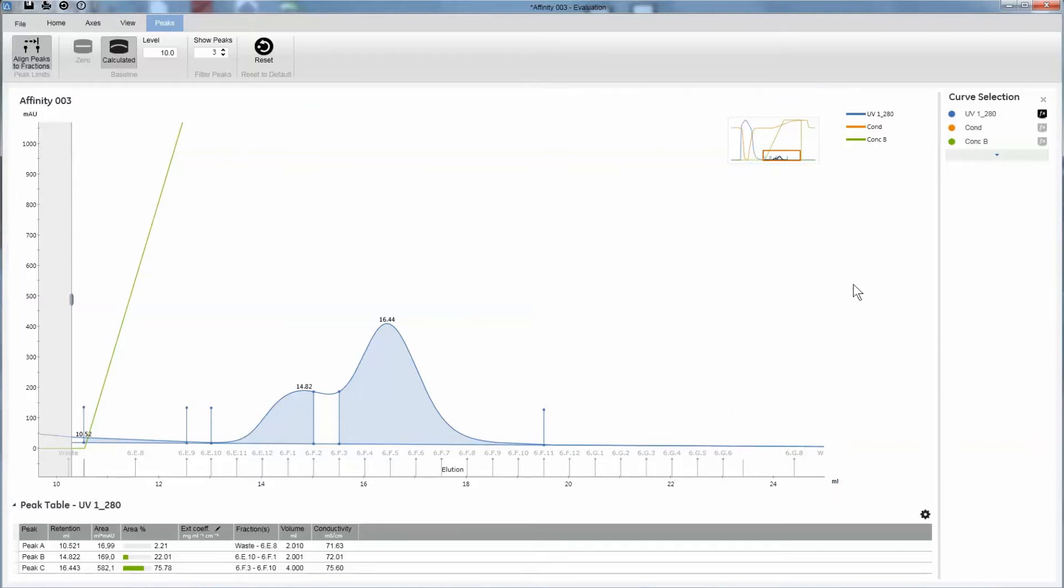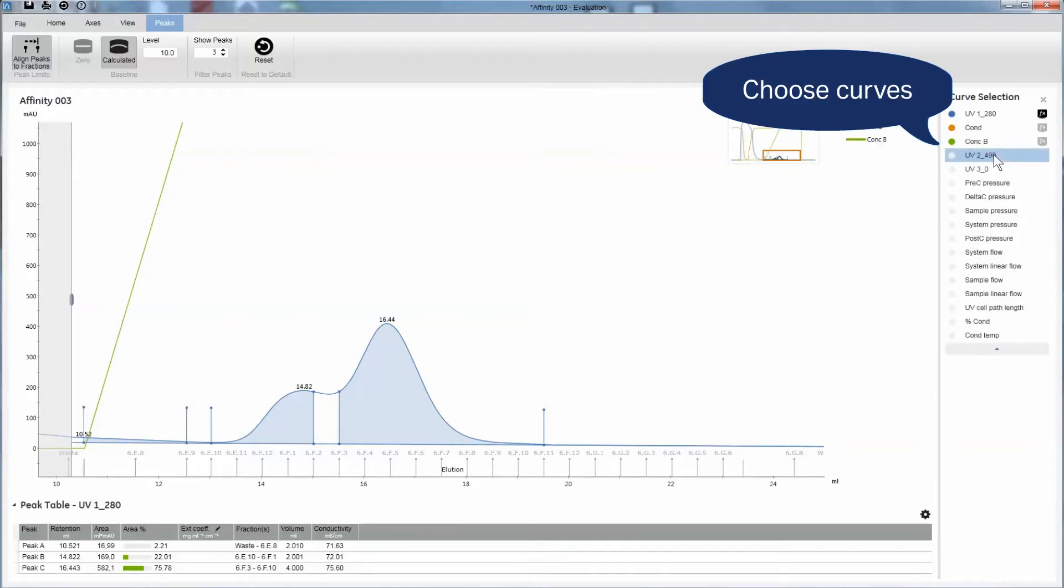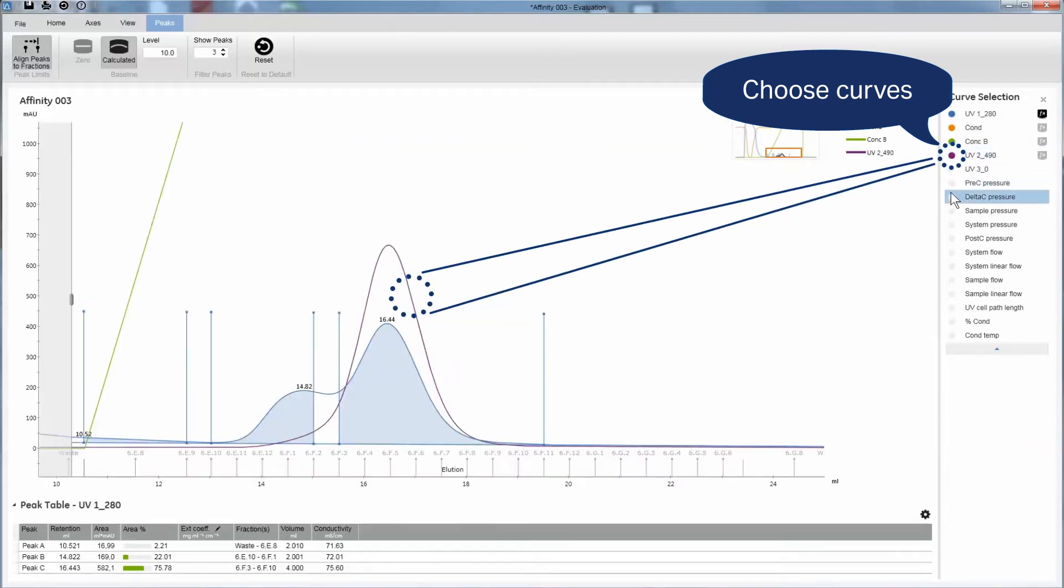You can display additional curves like UV2, pH, and pressure. This run included a second UV curve. It can be used to identify your target.